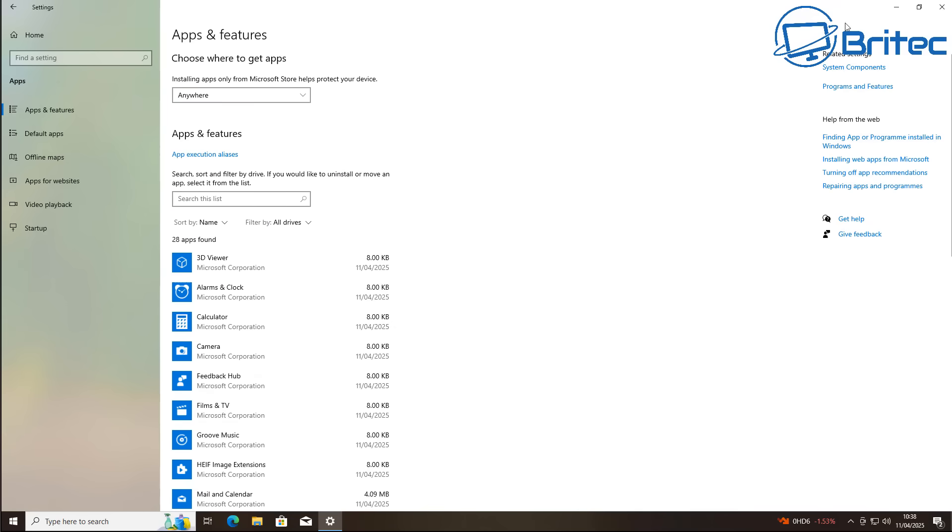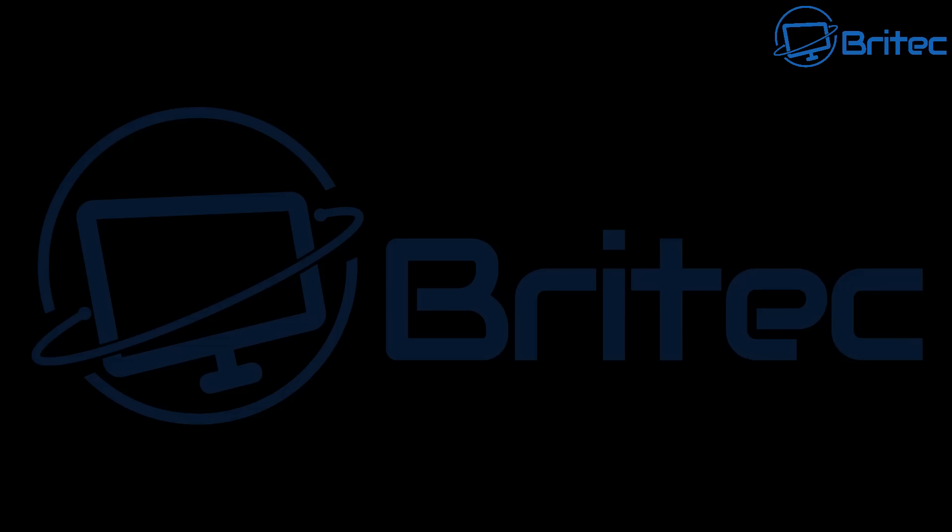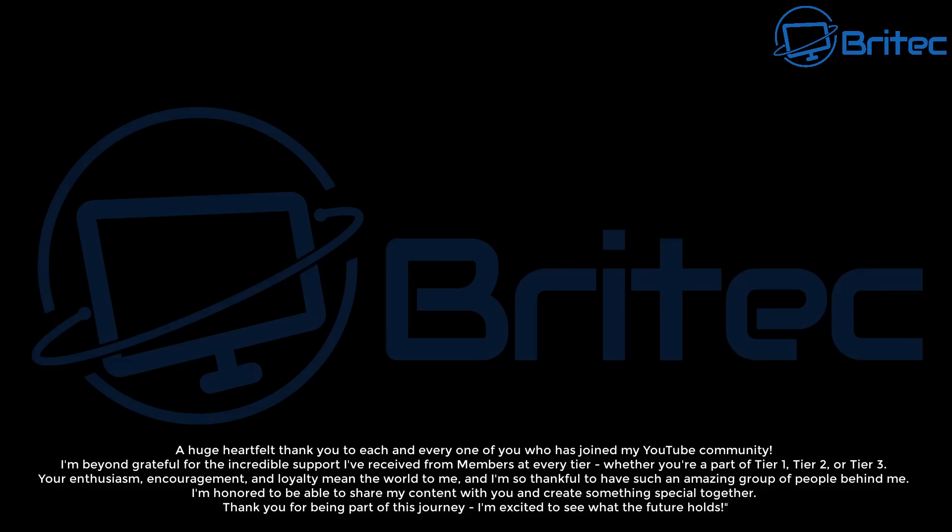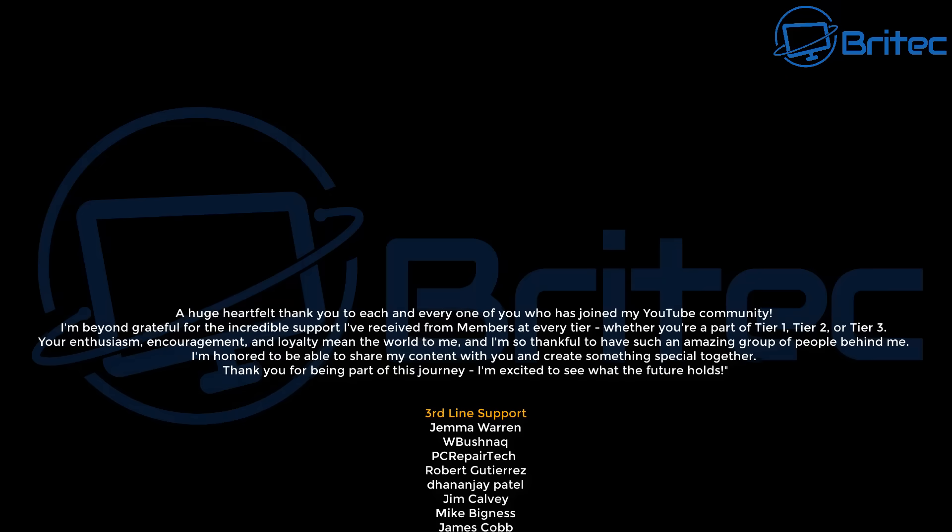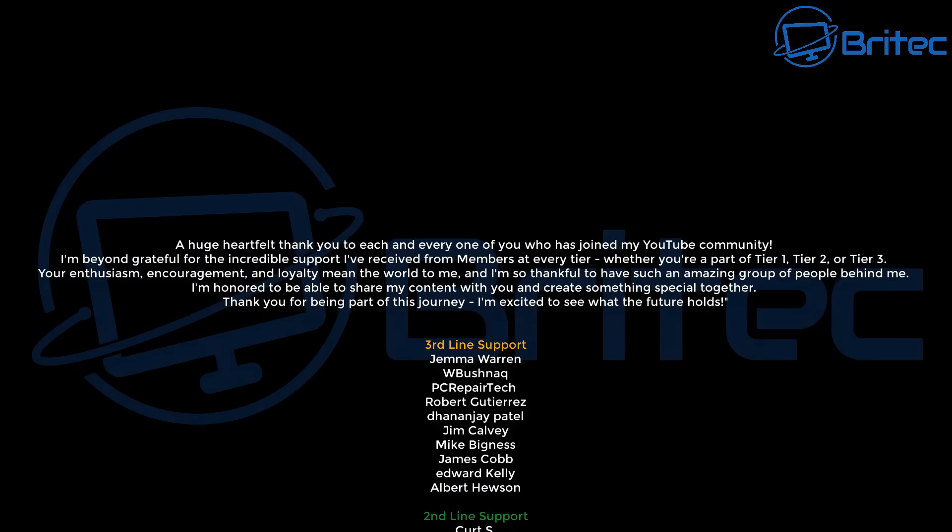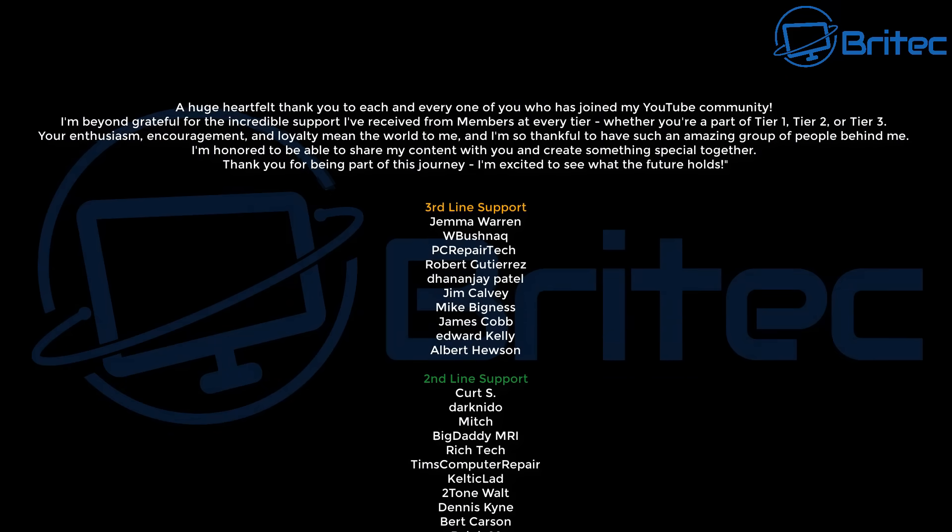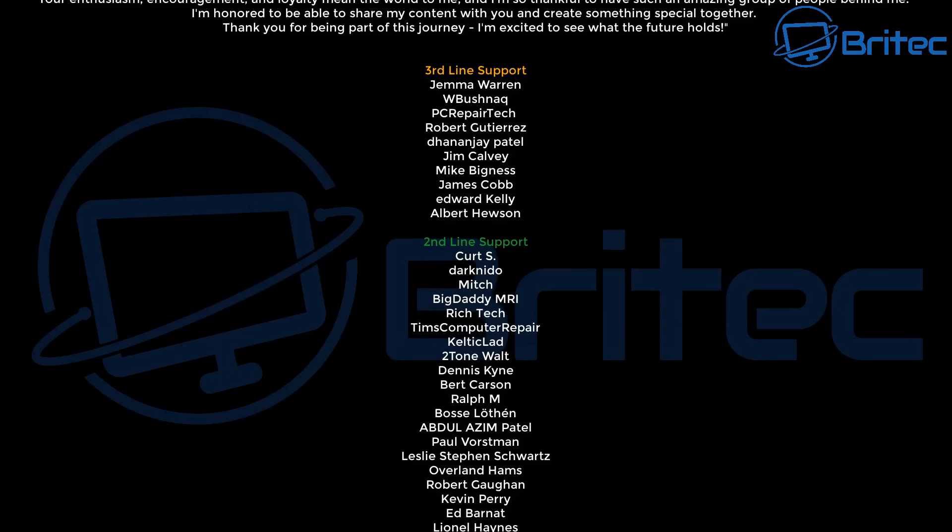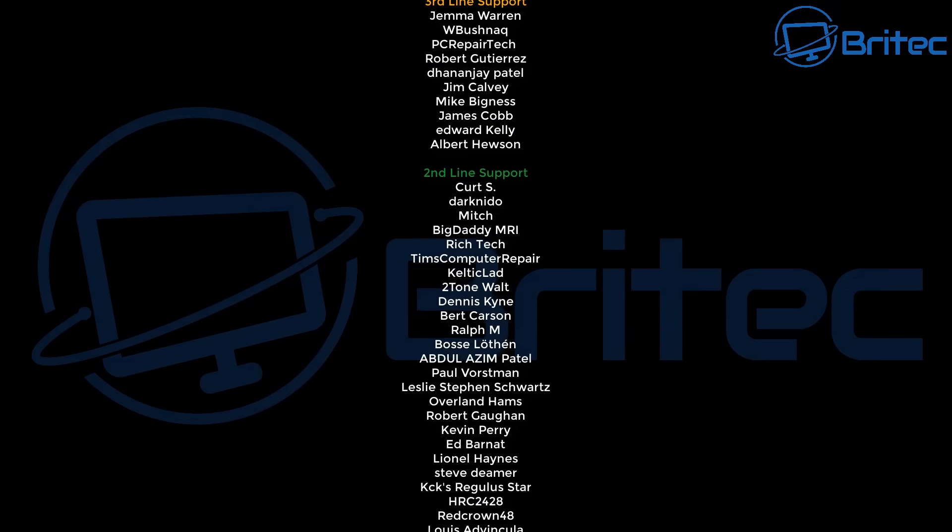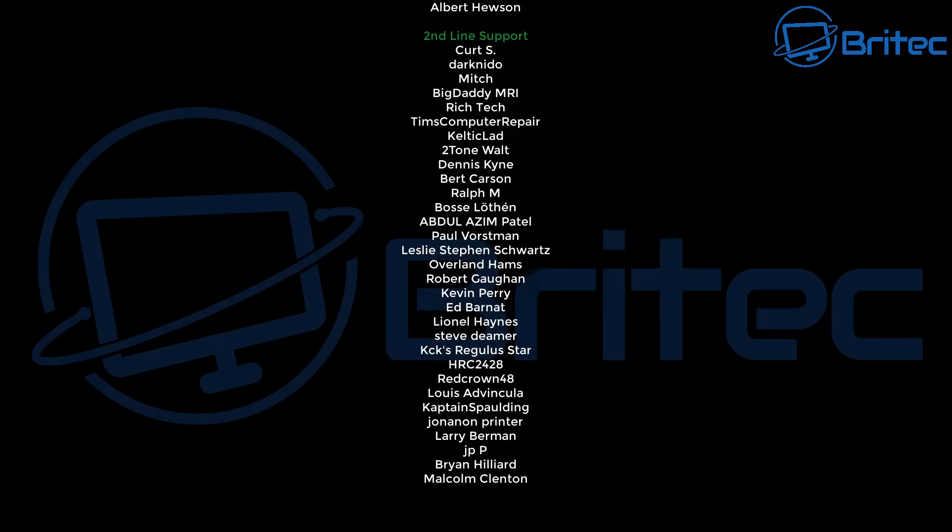With that said, my name has been Brian from BriTechComputers.co.uk. Let me know your thoughts in the comment section down below. Just want to say a quick shout out to all my YouTube members who join my YouTube members group. I really do appreciate the support.